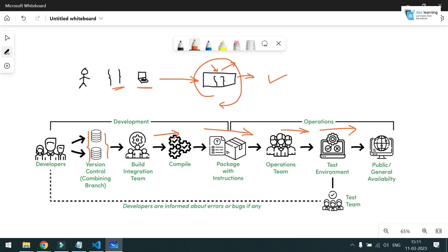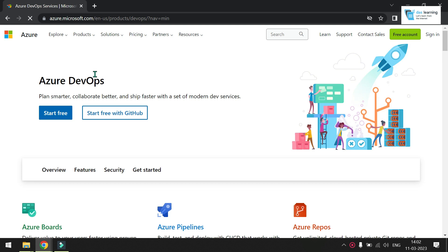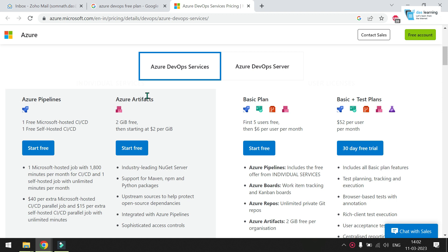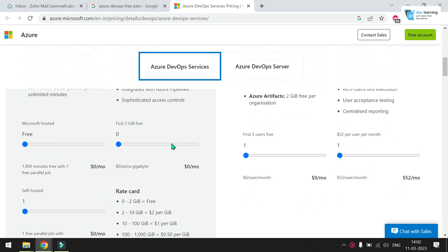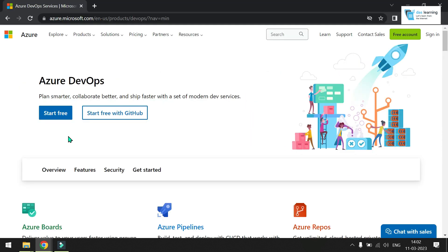We'll put our sample shell script on Git and that file will be executed from our pipeline. To get started with Azure DevOps, type in dev.azure.com. The free plan includes one free hosted CI/CD pipeline, a self-hosted agent option, and 2 GB of artifact storage — all absolutely free. I'll put the link in the description.